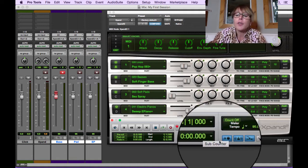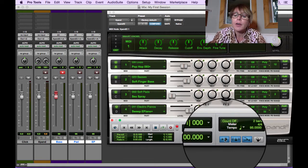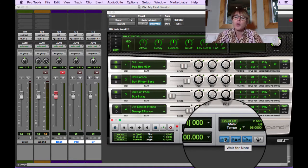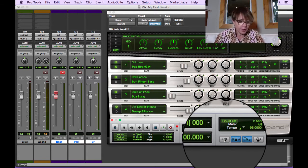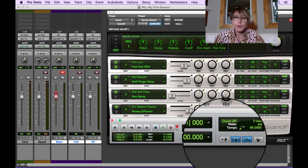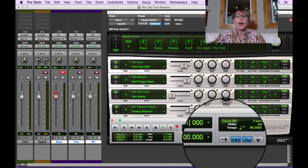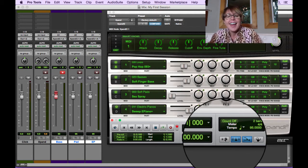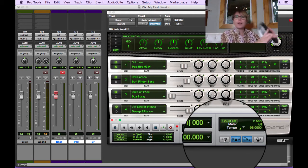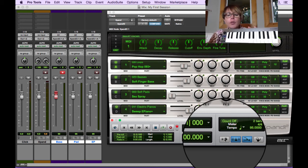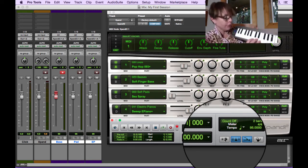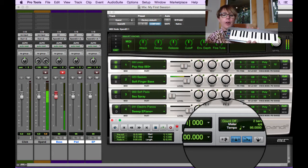So we want to turn off Wait for Note because we used it before. We're going to turn it off. Now we're going to use my little keyboard and I'm going to record a bass part. I'm going to just do something very simple.